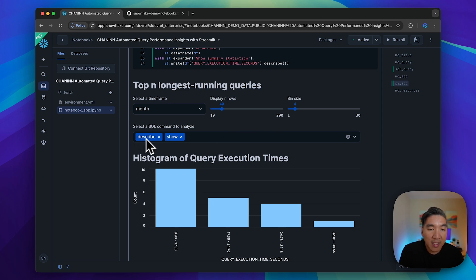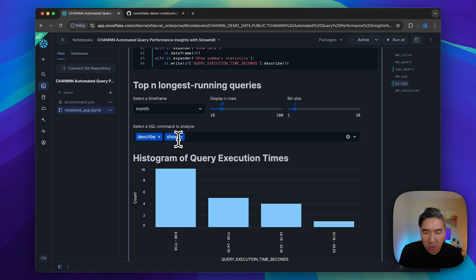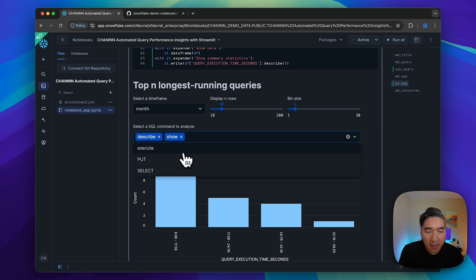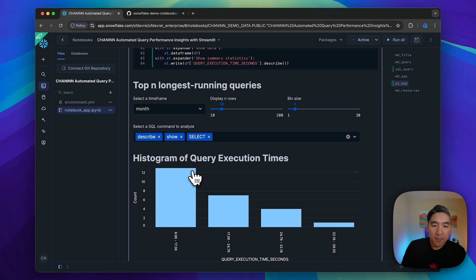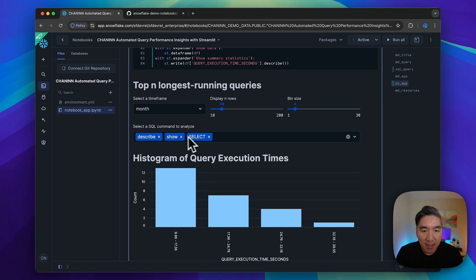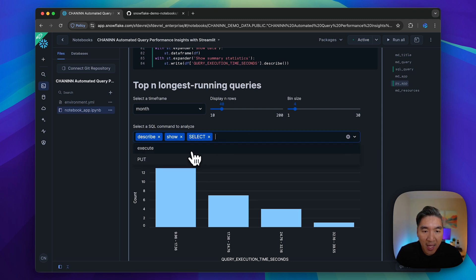Here we're only analyzing SQL commands that are using describe or show. If we use select, we're going to take a look at queries using the select command as well.